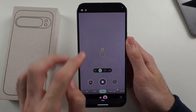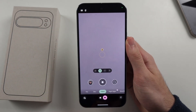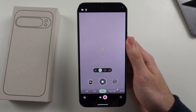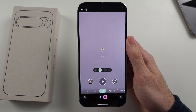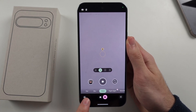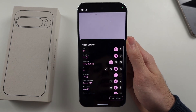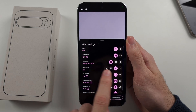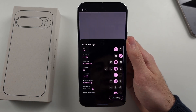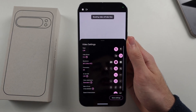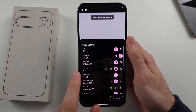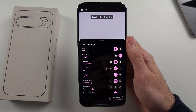Now we'll open the camera app, then tap the camcorder icon and select video mode, then tap on our settings. We'll see Video Boost — tap it to turn it on.